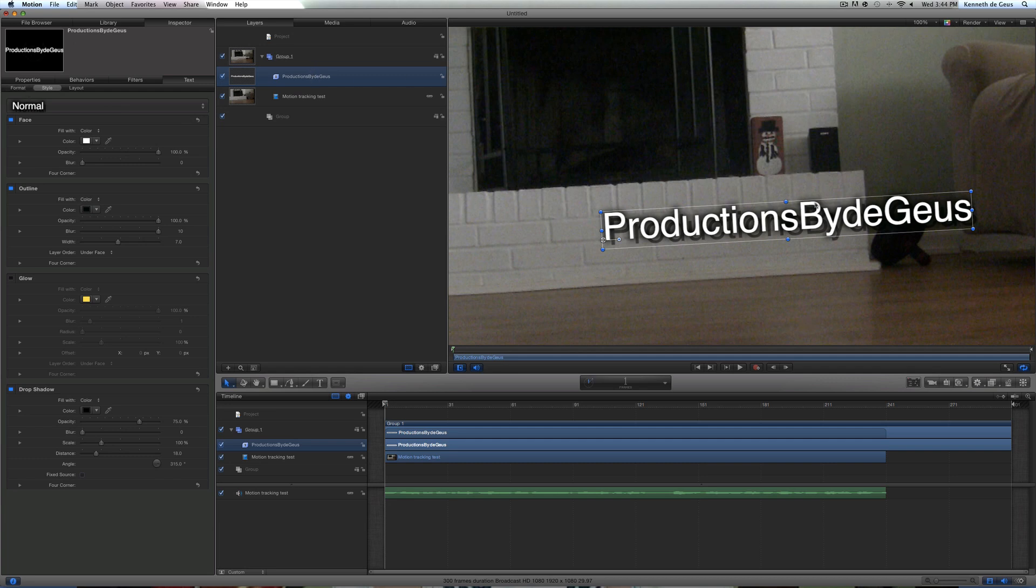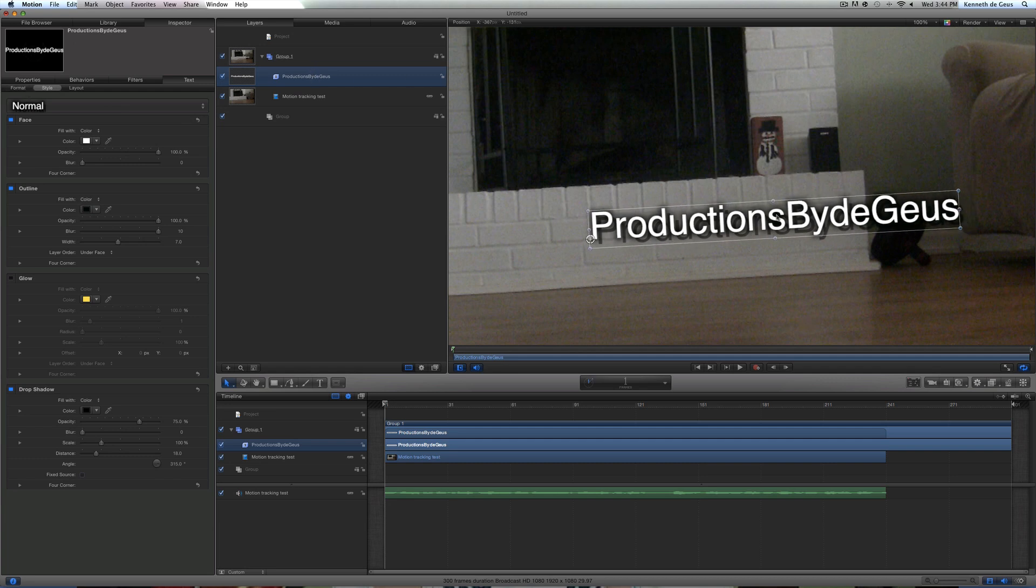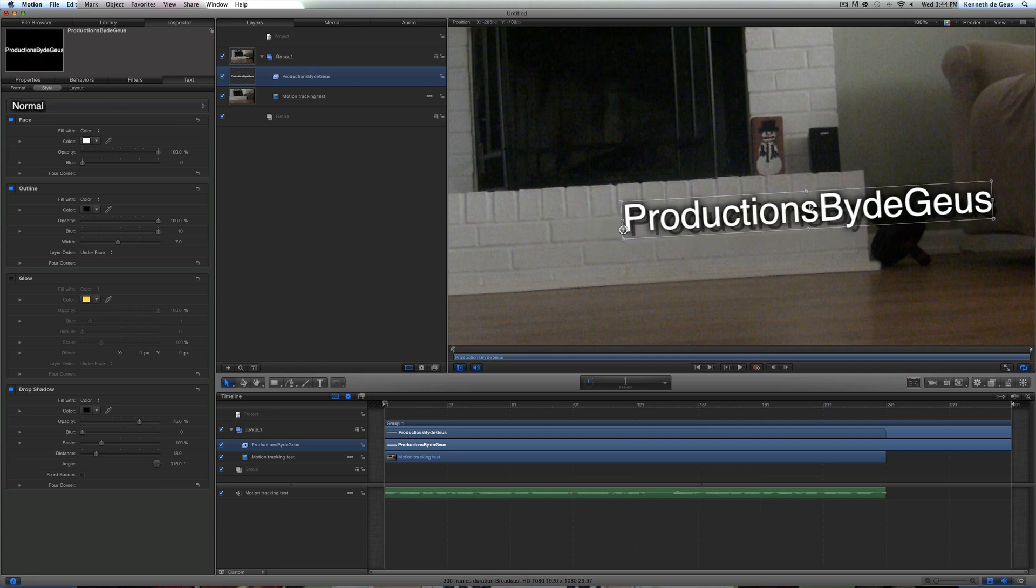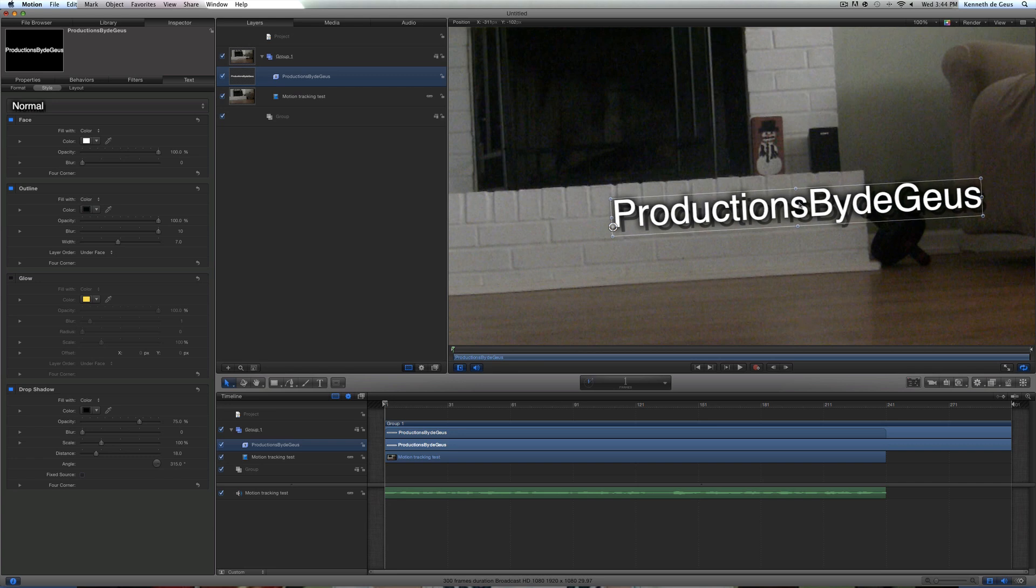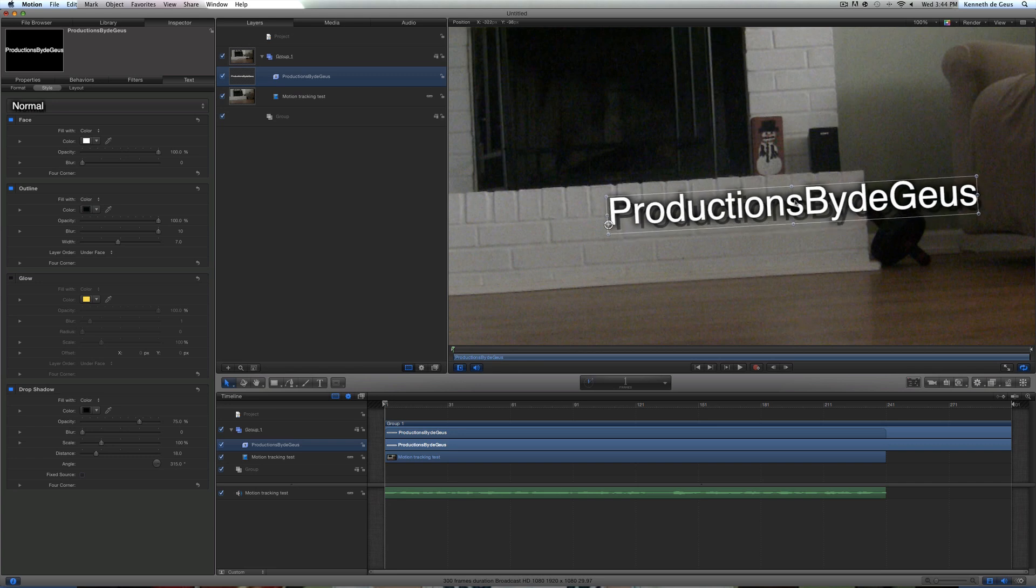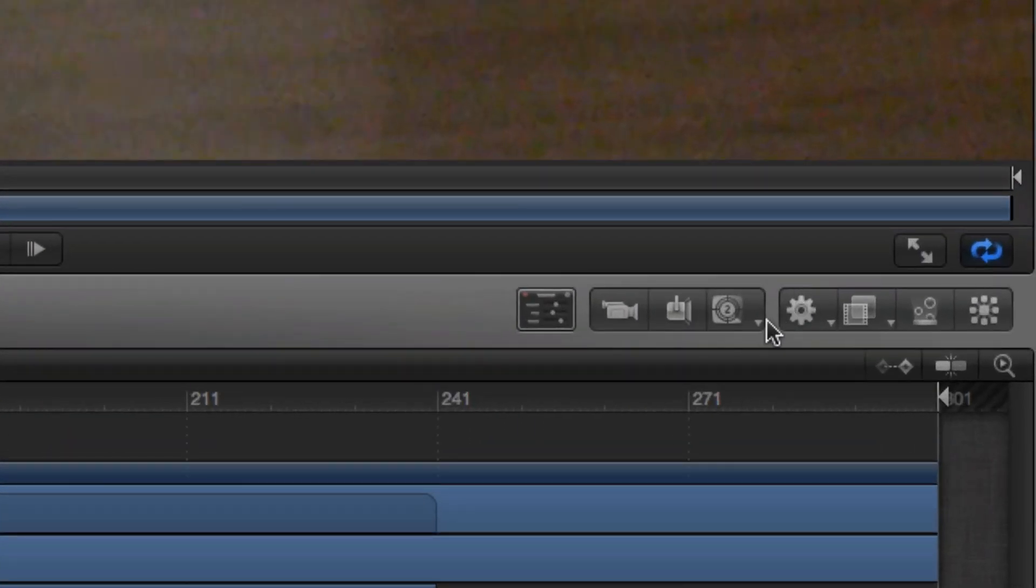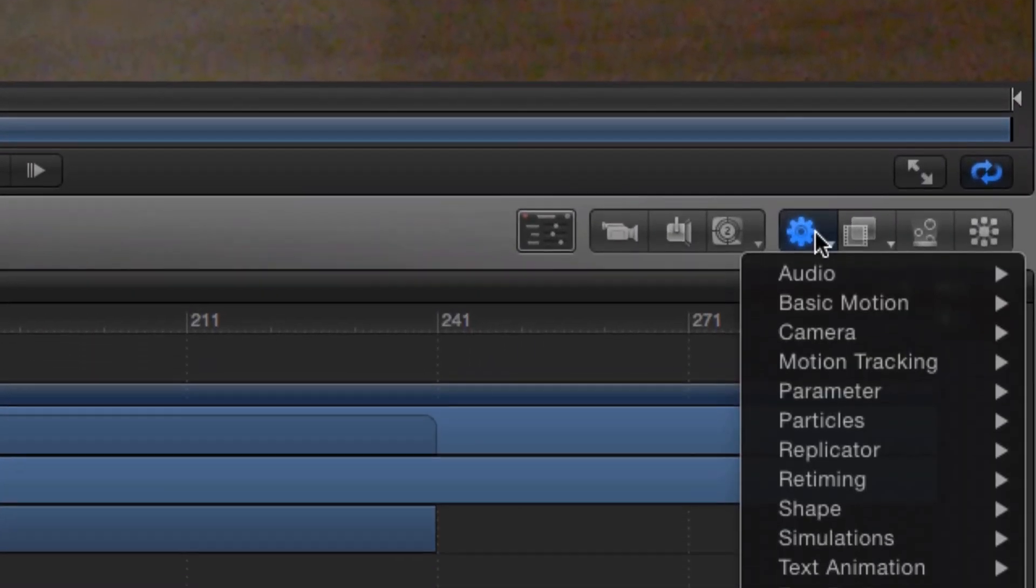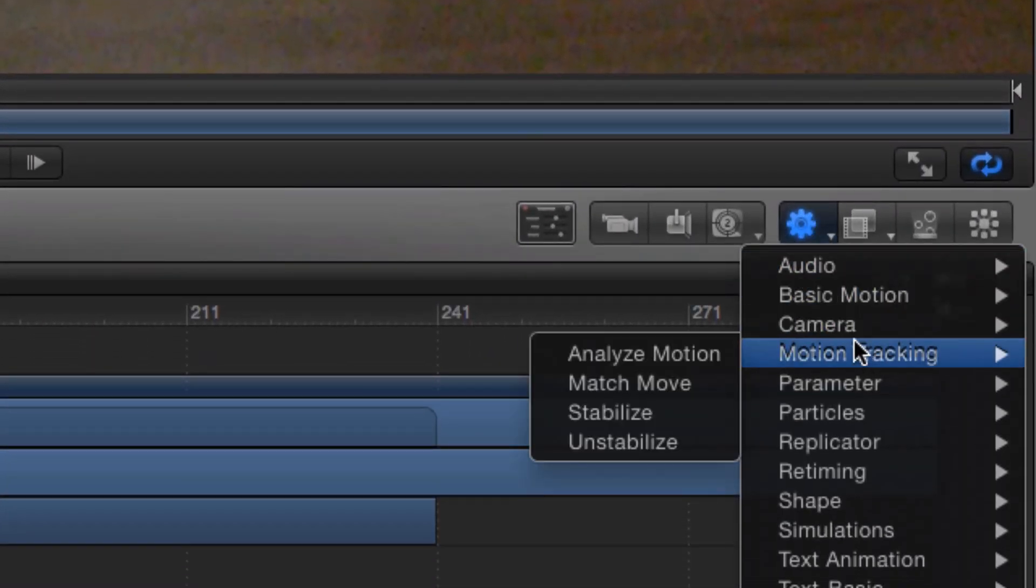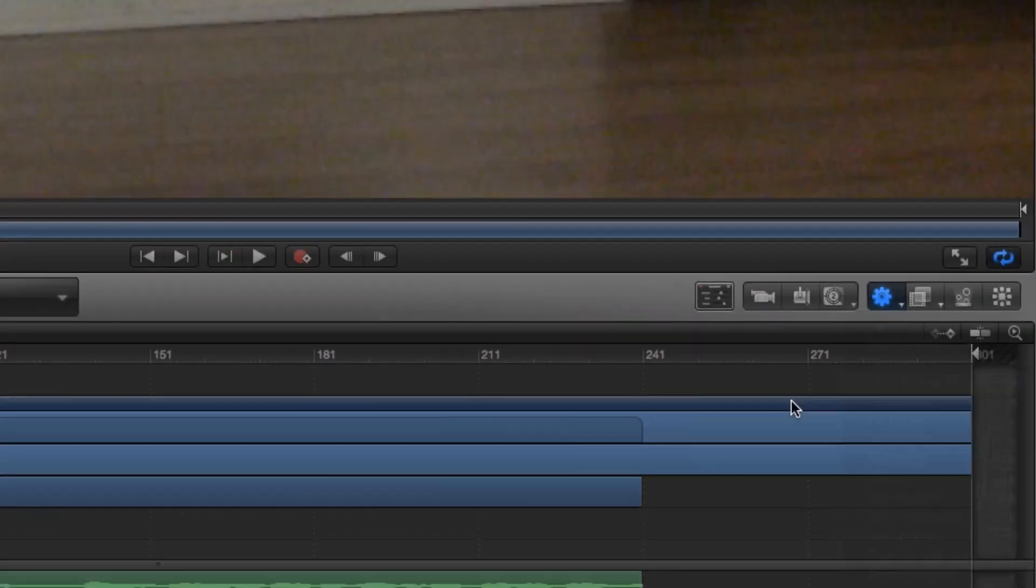So once you've got that done, drag it in the spot you would desire, which, for me, would be right here. Now once you've done that, make sure your text here is selected. Make sure you double check. Now, click this little icon here, go to Motion Tracking, and then Match Move.